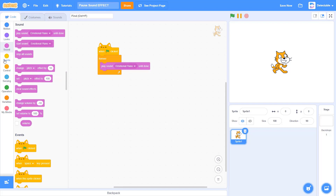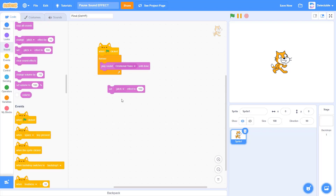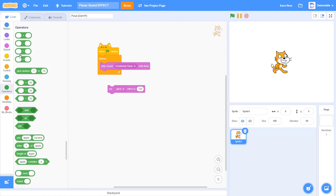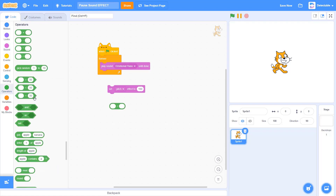Now we're going to be concentrating on the set pitch block. In this set pitch block there is a limit, and the limit is negative 360 to 360. But with this very cool block, we can surpass the limit by infinity, by just adding this negative 1 divided by nothing. Then we can also set the pitch effect to infinity, which will stop the sound effect playing, but you can still hear the sound effects.